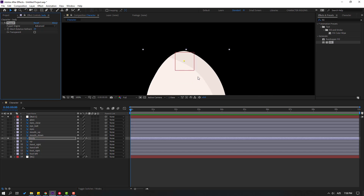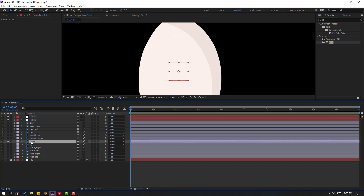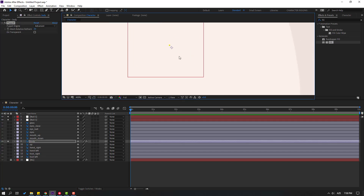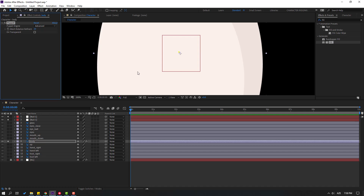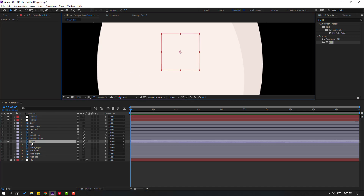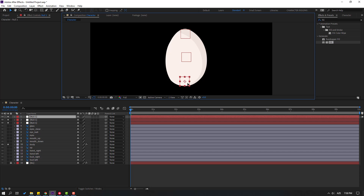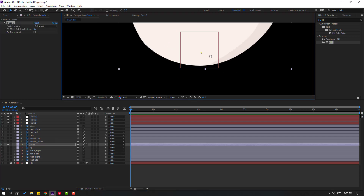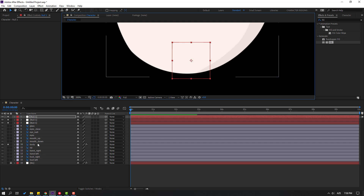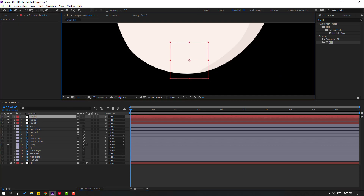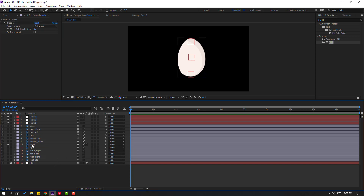Select the null and press Ctrl+D to duplicate, move it down. Select body again, go to puppet. Move it to the right. Select the null and move to position. Duplicate again, move down. Select body, select puppet, move to the right and down, then select the null and position it. Move left a little bit.